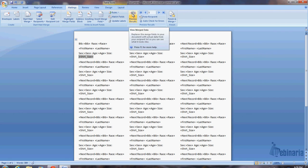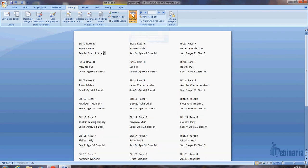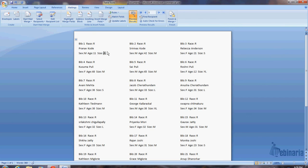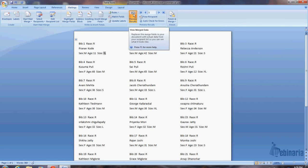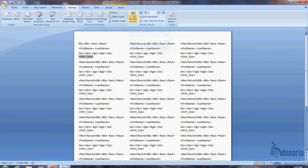Now if I do a preview results, you'll see all of this, this is basically the kind of the finished product. So I have bib one, race r, pranav cody, sex male, age 11, size youth large. Here's bib two, three, and so on.